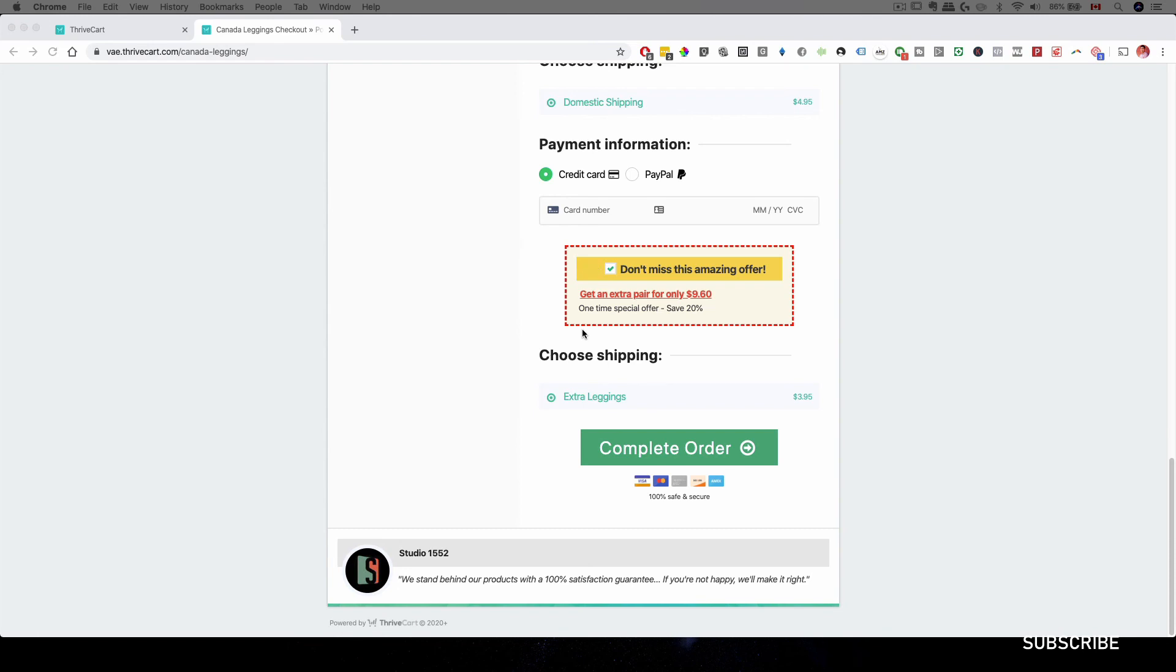And what we have done is if you do pick up Thrivecart through our link, you'll get access to our live support where our team can help you more in depth on what you want to do and what you want to configure. We have a whole team ready to answer your questions. So if you're interested, there's a link in the description area.